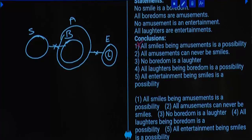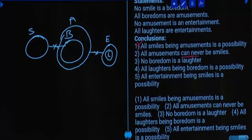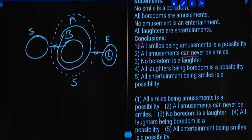'Does not follow' means it must be false forever — it should not be true even once. Coming to the second conclusion: All amusements can never be smiles. To prove this false, we check whether all amusements can be smiles. If you draw smile enclosing all amusements, then 'No smile is boredom' becomes false — statement invalid. Hence it is not at all possible. Since the conclusion that it's impossible matches the claim, it follows from the given statements. Hence 'does not follow' will be wrong.